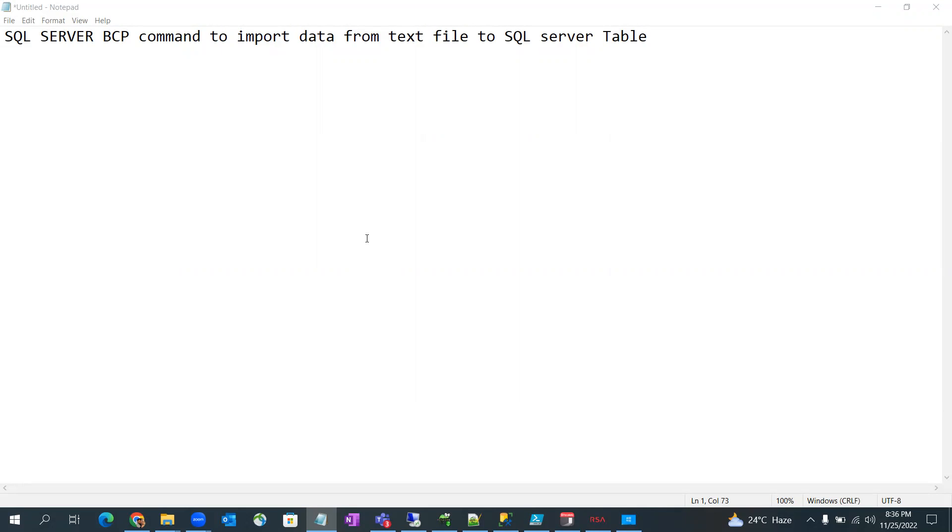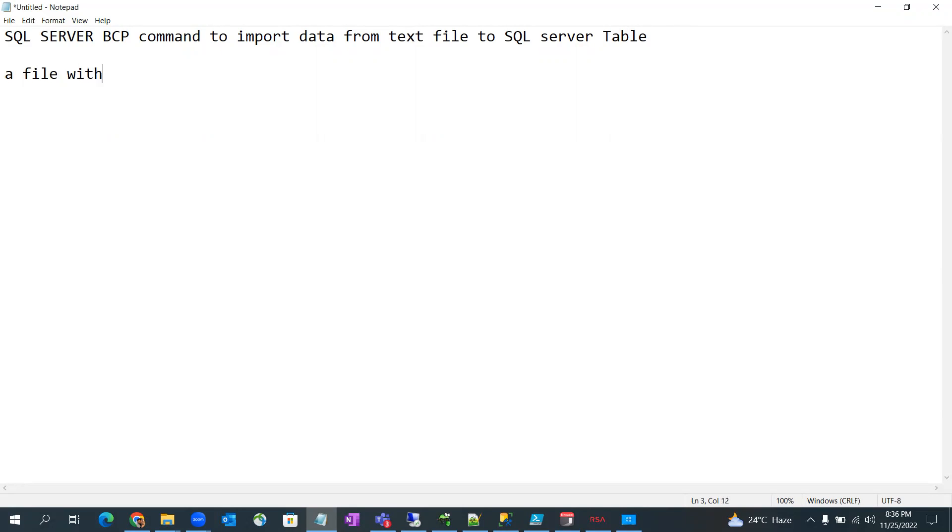So for that we need, first we need a file with data. Second thing, we should have a table.